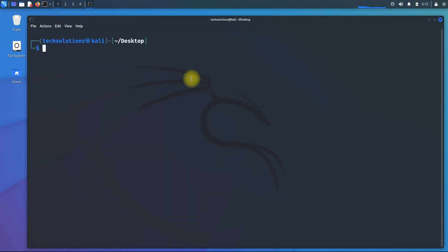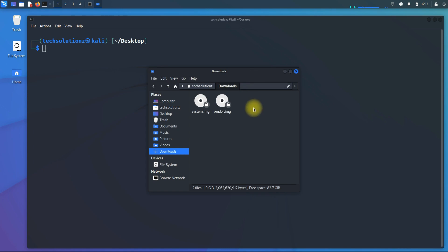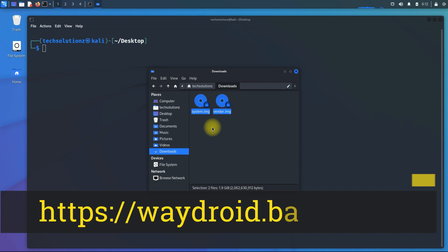Make sure you have Python installed on your Kali Linux. Download the Android system and vendor images for Waydroid. We have already downloaded them. You can download these from the link being shown on your screens.